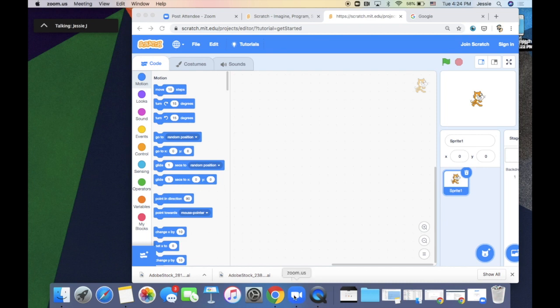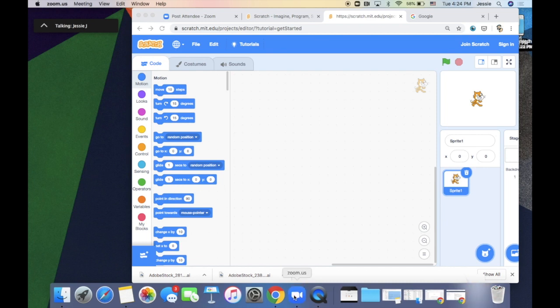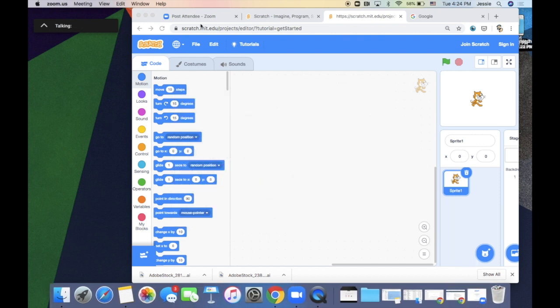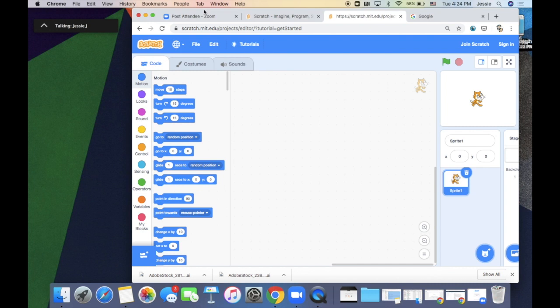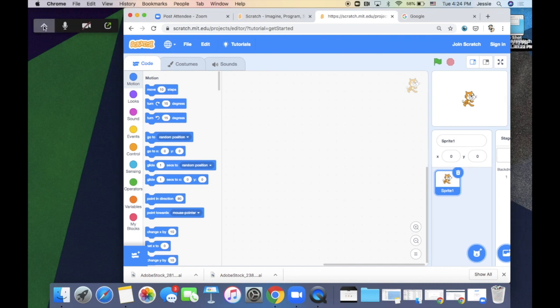But sometimes everything seems to disappear. Oh no! Don't worry. Look for the small window. Click on the small window to expand it.